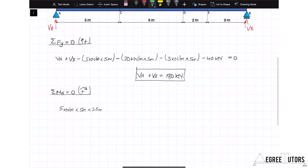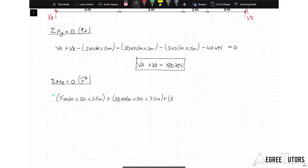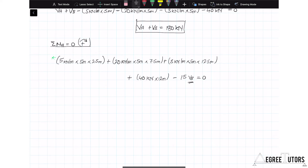Then adding the moment effect of the 20 kN/m load: 20 kN/m times 5 meters with a lever arm of 7.5 meters, plus 3 kN/m times 5 meters with a lever arm of 12.5 meters, plus 40 kN times 12 meters, minus 15 meters times VB, all equalling zero. We only have one unknown, VB, and solving gives VB equal to 81.32 kN.